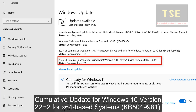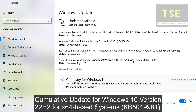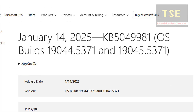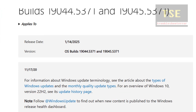A cumulative update for Windows 10 version 2H2 for x64-based systems is available to download right now. It is KB5049988. This Windows update is available to download right now.